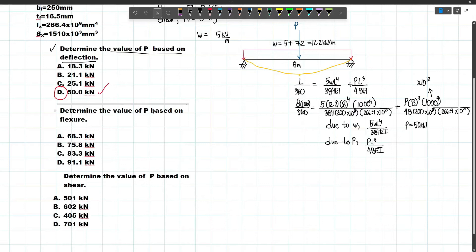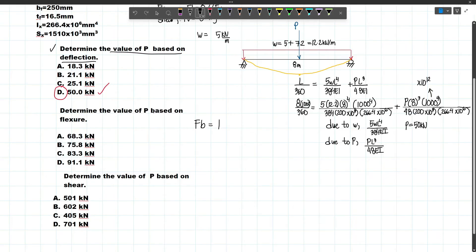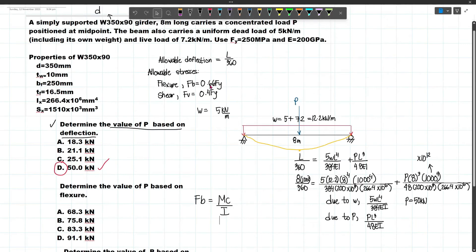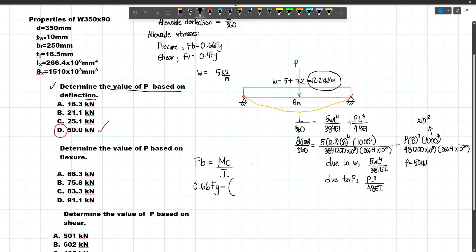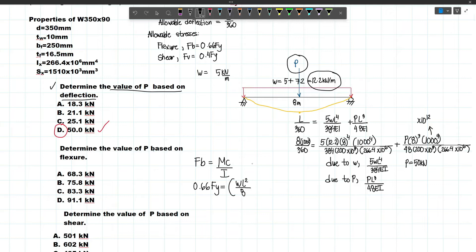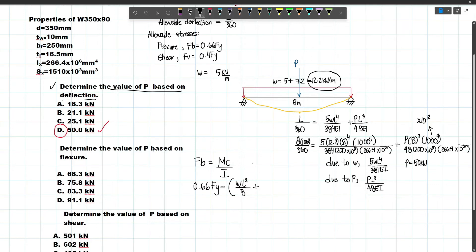Now determine the value of P based on flexure. Flexure corresponds to the maximum bending stress: FB = MC/I, where FB = 0.66Fy. The maximum moment M is caused by both P and W. The shortcut for maximum moment due to a uniformly distributed load is WL²/8, and for a concentrated load at midspan it is PL/4. This maximum moment occurs at the midspan.